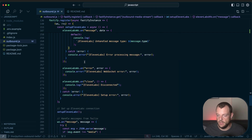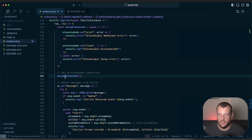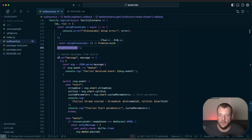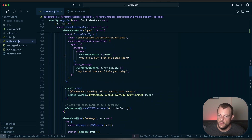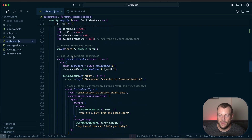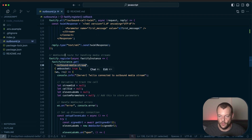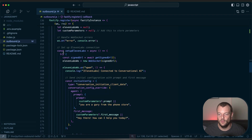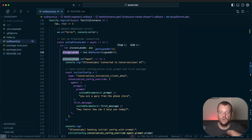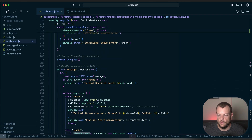That is pretty much it. We have a couple of other handlers — error and close handlers. So now we can see that we have two different WebSockets. One is the WebSocket connection coming in from Twilio — our outbound MediaStream WebSocket, which is our inbound connection from Twilio to us. And then we set up another WebSocket, which is our outbound WebSocket from our integration to the conversational AI agent. We're facilitating the communication between these two WebSockets.